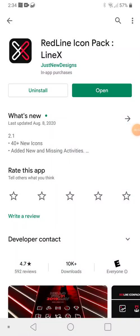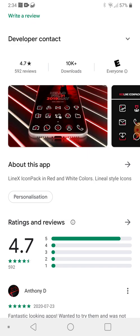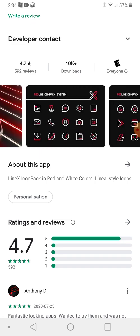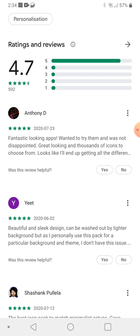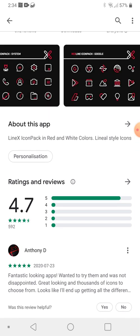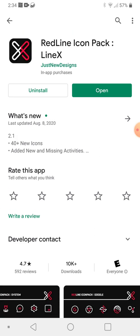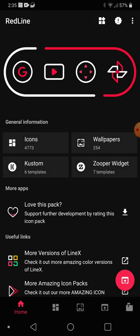Ladies and gentlemen, what's going on? Once again I'm Nev from Nev's Tech, and today we're checking out the Red Line icon pack. If you have an Android you can switch icons on your unit — that's one of the great things about having an Android. So let's just jump into it and have a look. It's rated pretty highly, though there are some extra steps you have to take to get it going.